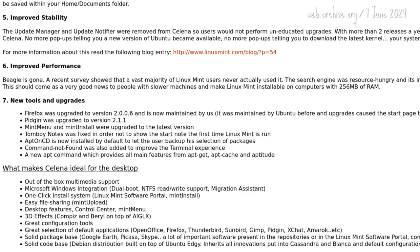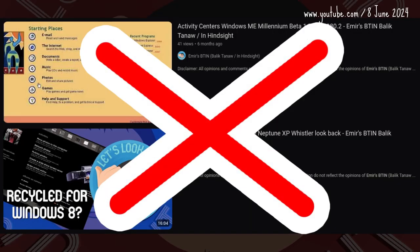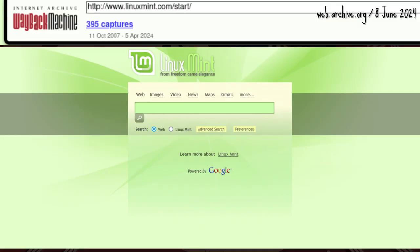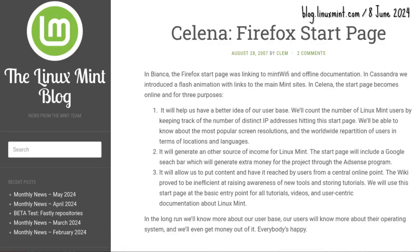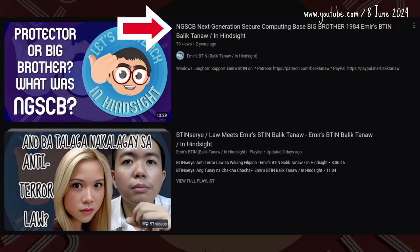Selina's welcome screen was a start page on Firefox, with links to Mint wiki and offline documentation. The start page was used for tracking and income generation — tracking was limited to the number of distinct IP addresses hitting the start page, hopefully nothing more beyond that.